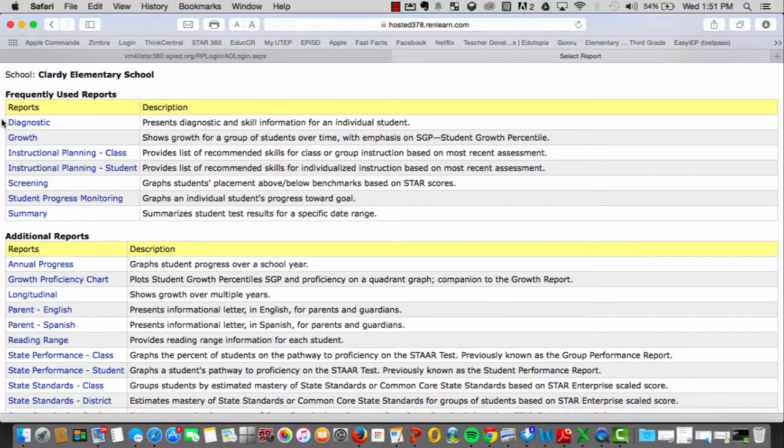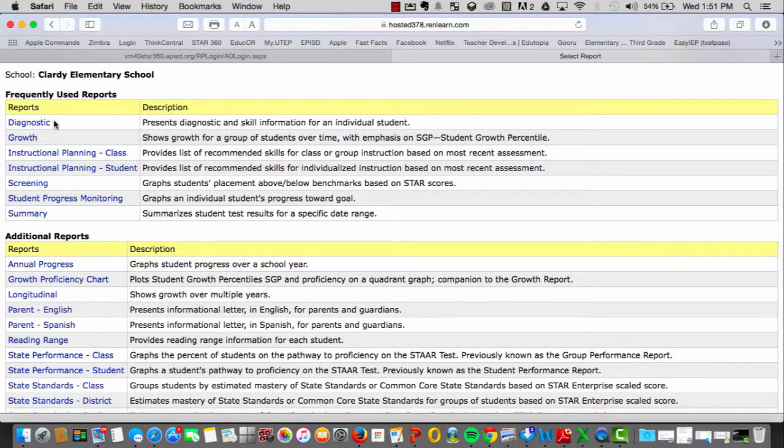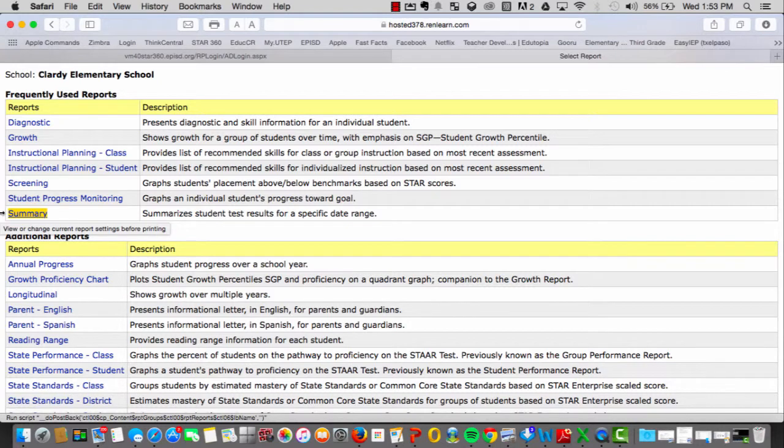To access the Student Diagnostic Report, simply hover over the Diagnostic tab and this report will provide you with the diagnostic and skill information of each individual student. To access the Classroom Summary Report,